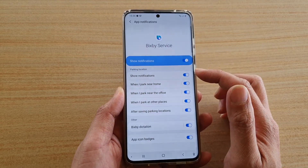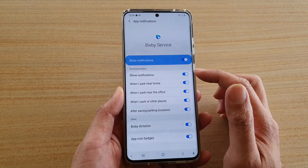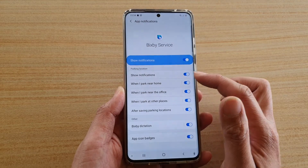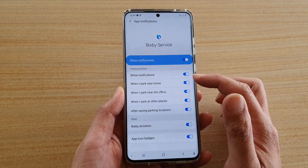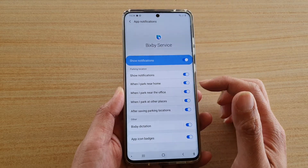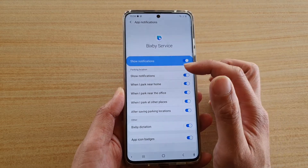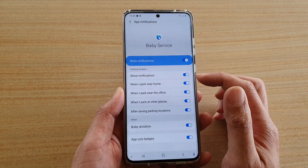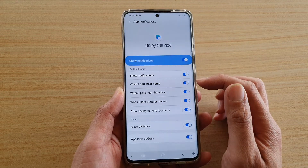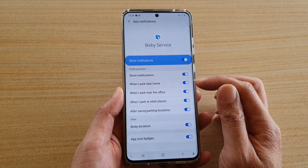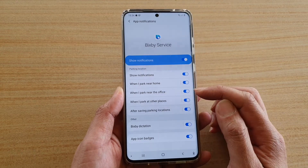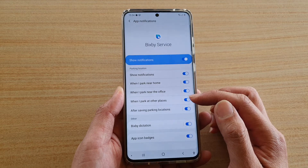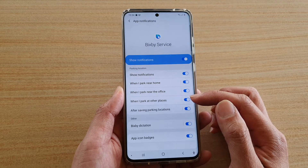Once it is switched on, you've got different categories which you can turn on or off, such as parking location — it will notify you when you park near your home, your office, or other places.